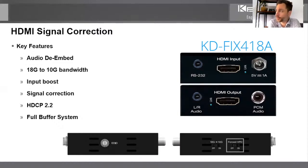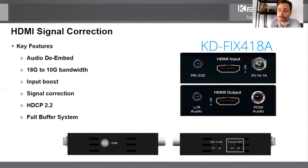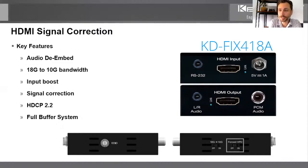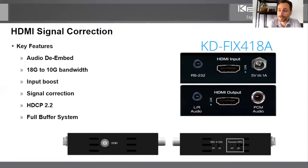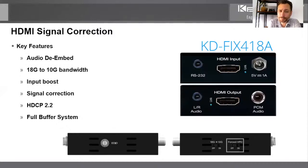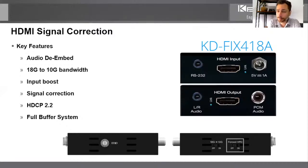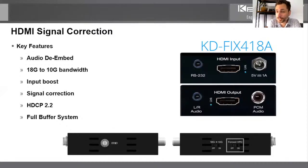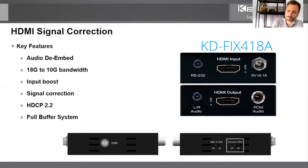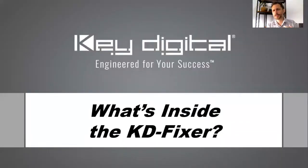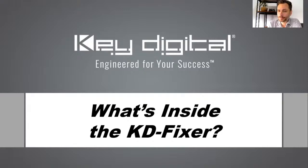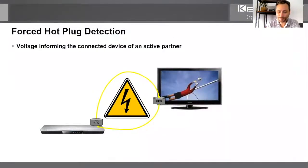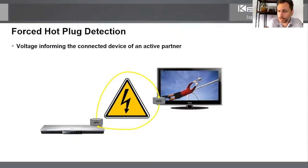So on the fix for 18 A, we see front back side one and side two. There is audio de-embedding. There is 18 G to 10 G bandwidth compression. So the word compression is missing there, but it supports 18 G bandwidth and it supports 10 G bandwidth and downward. And there is even a cool tool that we'll show you more details about. There's input boost and signal correction. We have some diagrams showing you what that's good for. It supports HDCP 2.2 and it has the full buffer, Key Digital's proprietary full buffer system built in. So let's show you some more of what's inside the fixer.